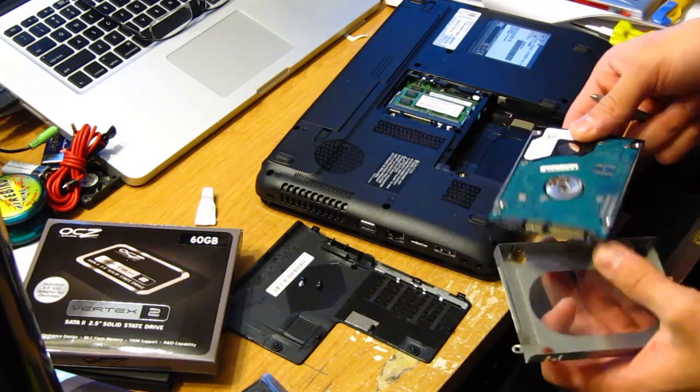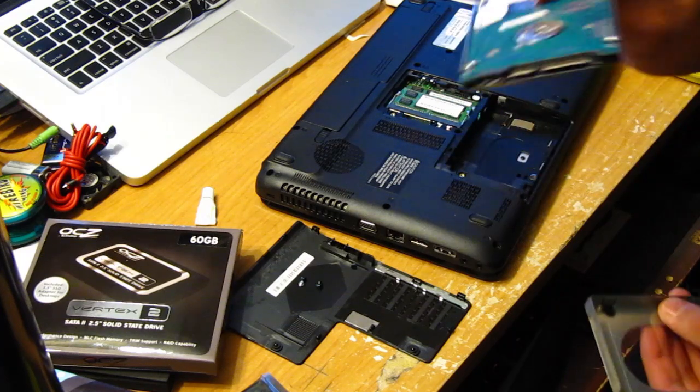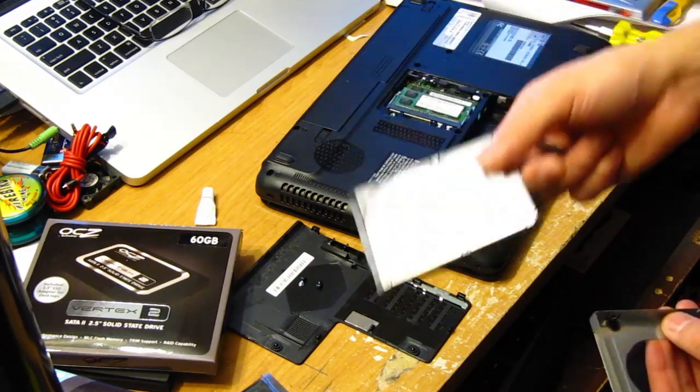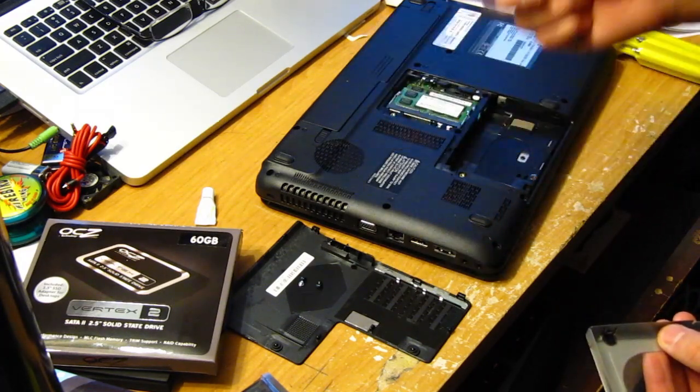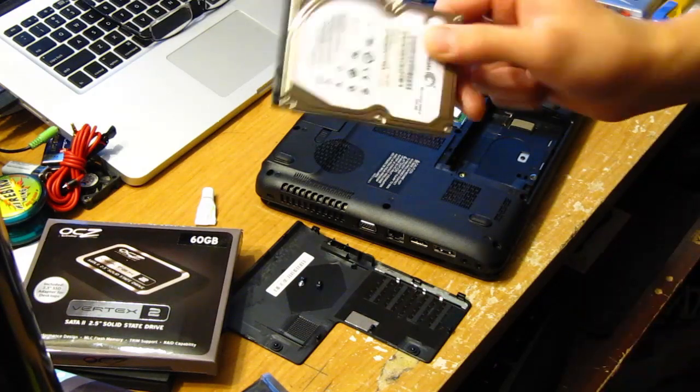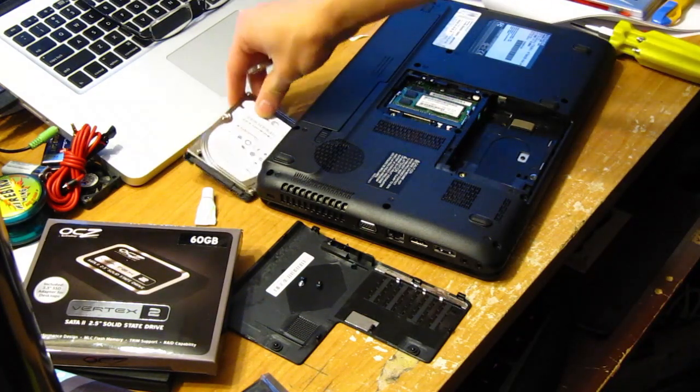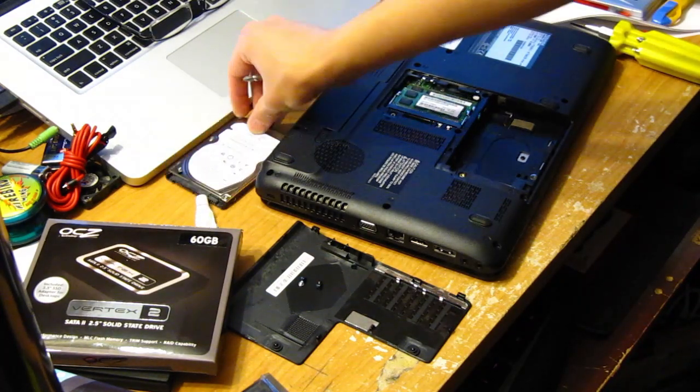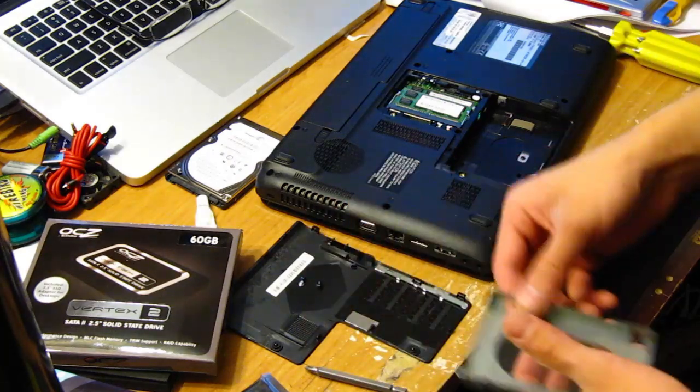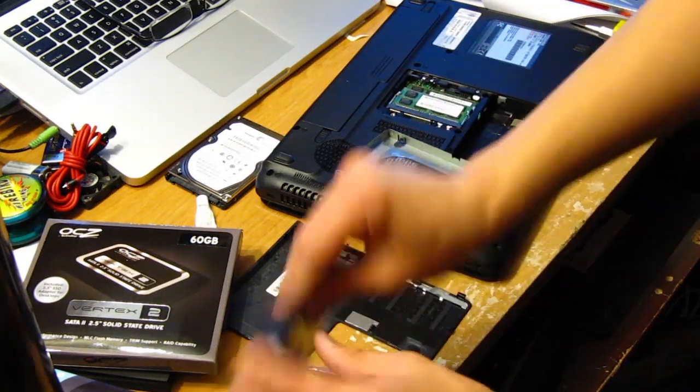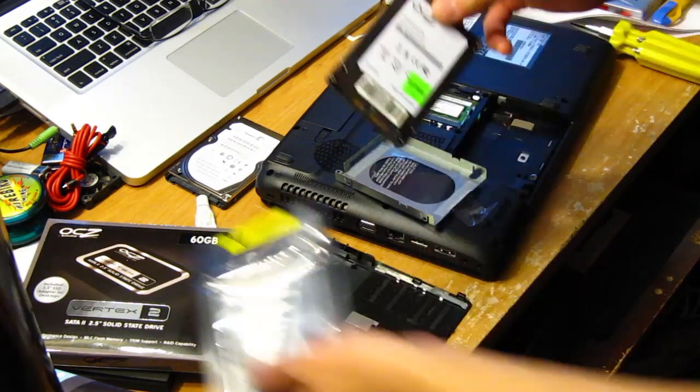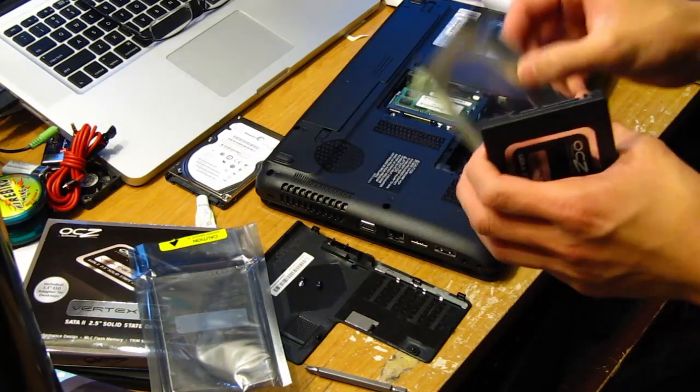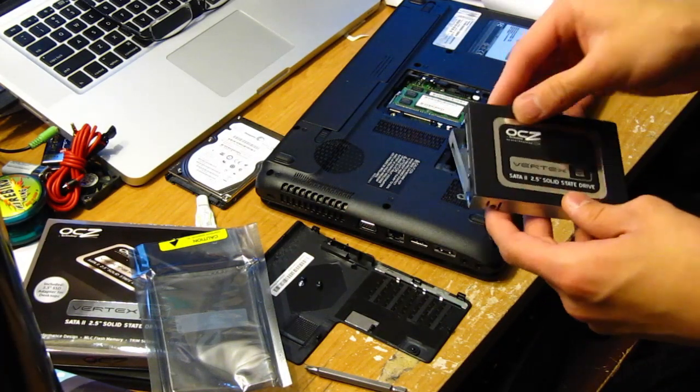So now this has Windows 7 Home Premium drivers for this. If you try to put this with any other motherboard or desktop or whatever, you'll probably get the blue screen just because it's not used to the hardware change. There we go. Let's pop this puppy in.